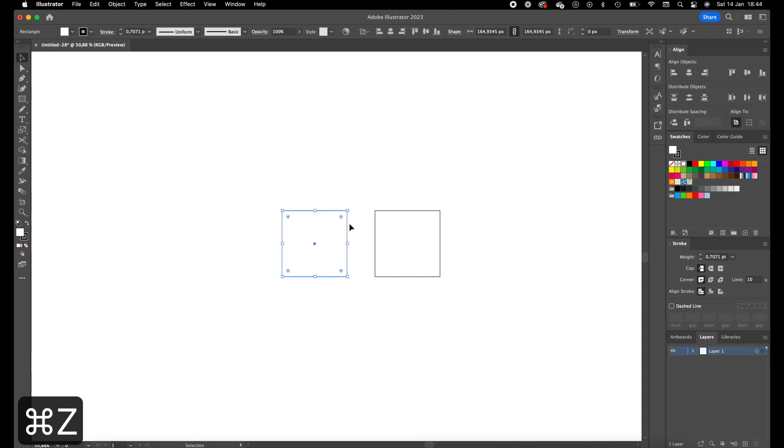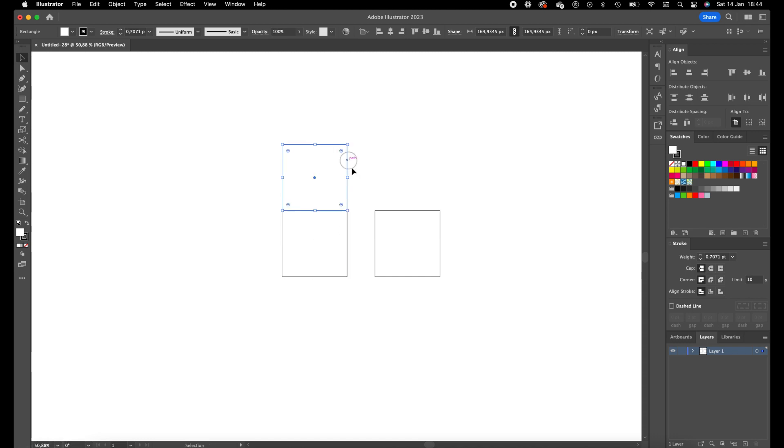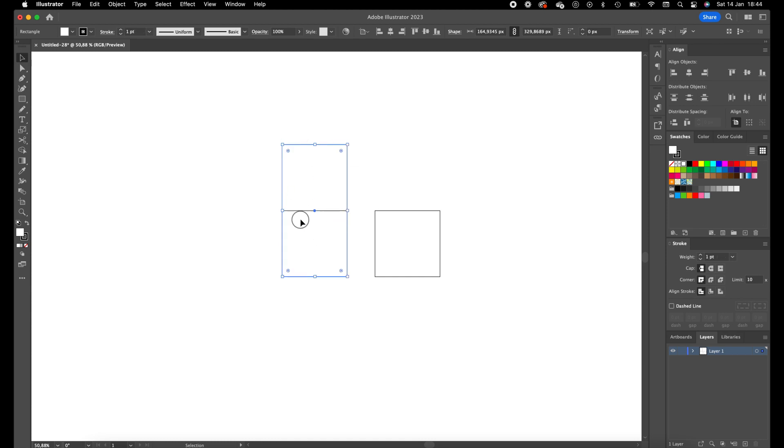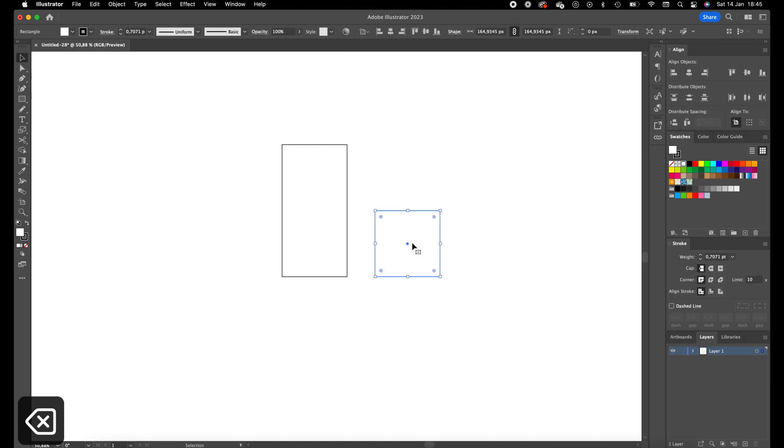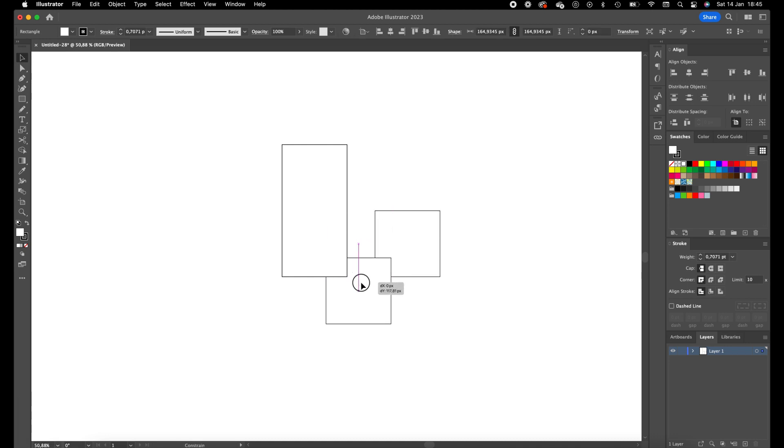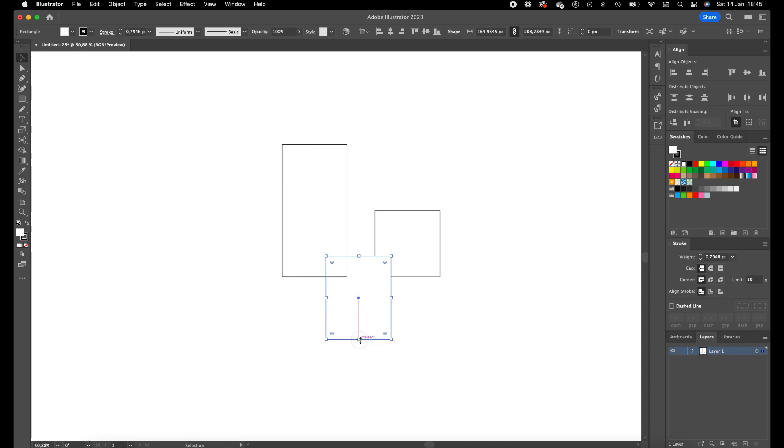We're going to create another one the same way, but this we're going to move down and extend this rectangle a little bit. Now we're going to align this one in the center of these two.